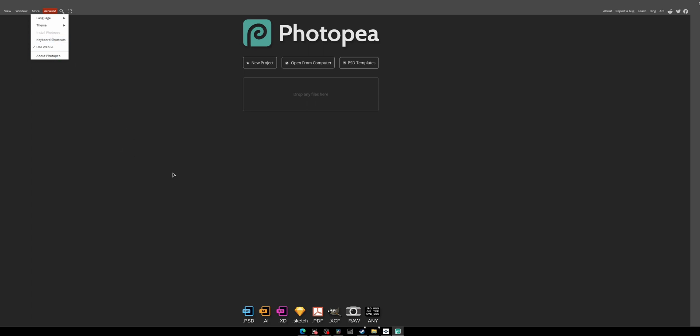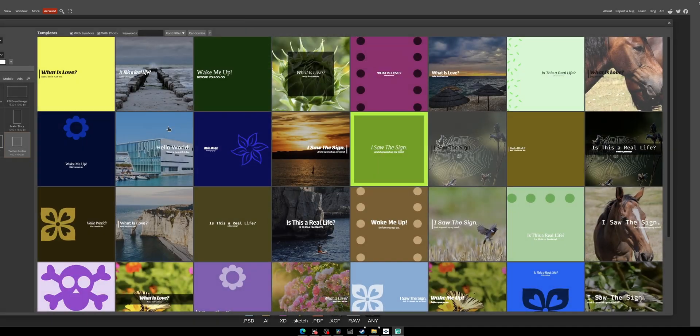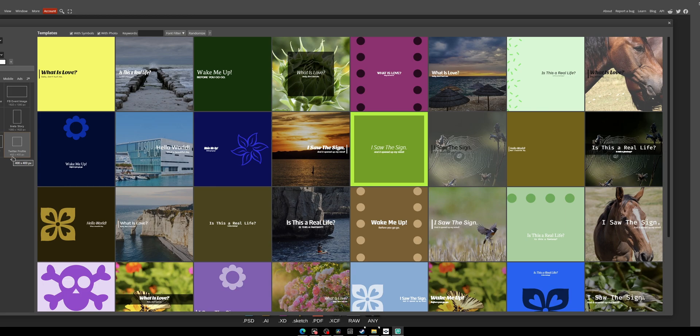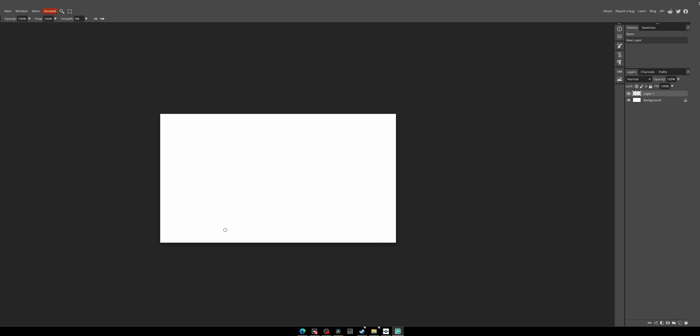Just go to 'New Project.' I'd recommend using the Twitter profile template because it's 400 by 400 pixels, which is more than good enough for Deckboard. Click 'Create,' and then you can just come over here and do whatever you want. I can just be like 'Hey,' and it's simple as that.